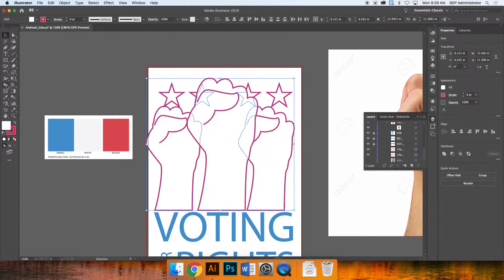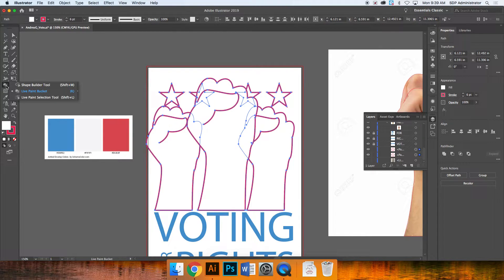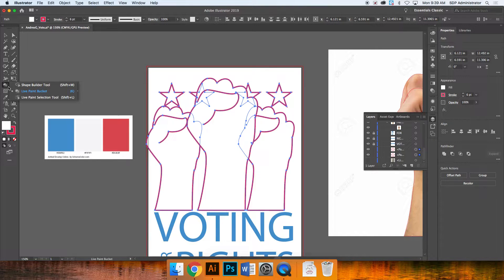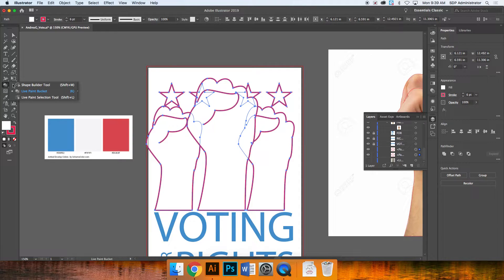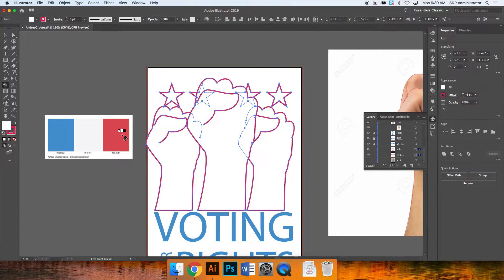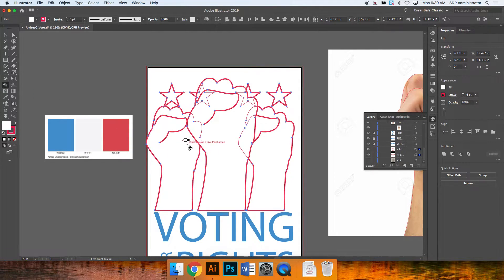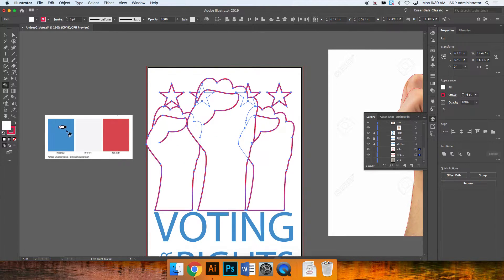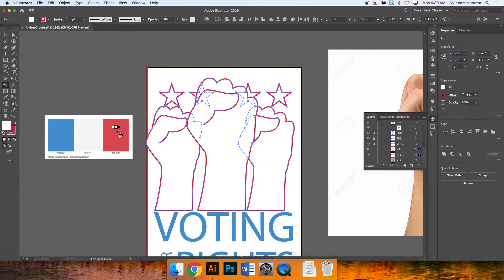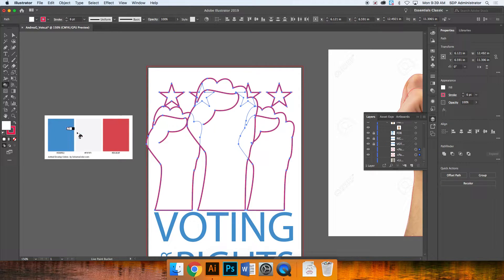And now I'm going to go to the live paint bucket tool, which is the 6th one from the bottom left corner. Now I could just click in here and it could fill these in, but in reality I want to have this palette here. This is what makes it more customizable.